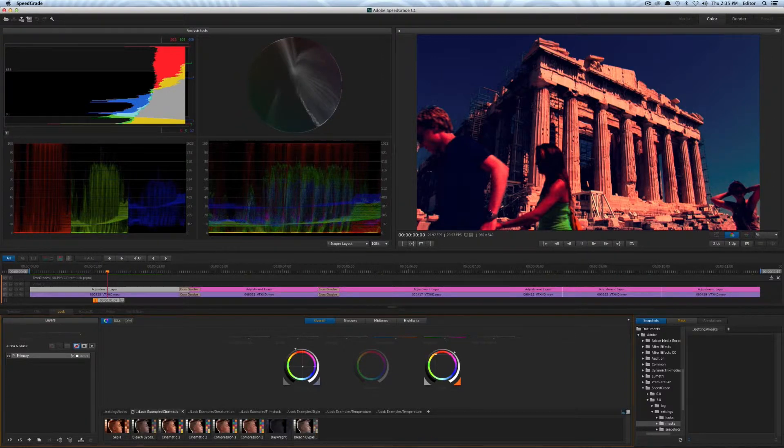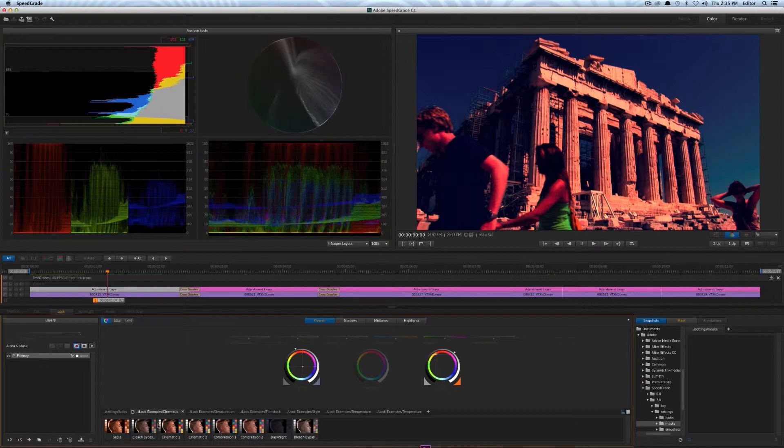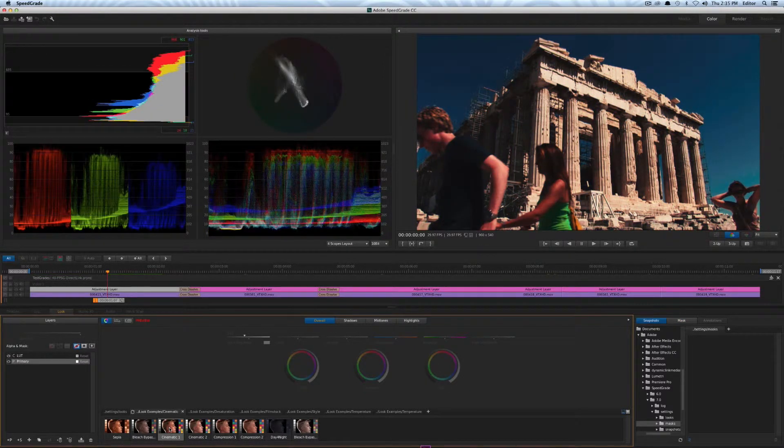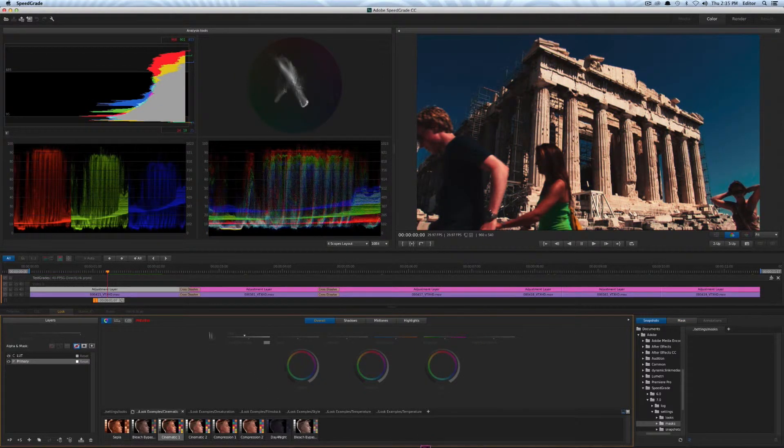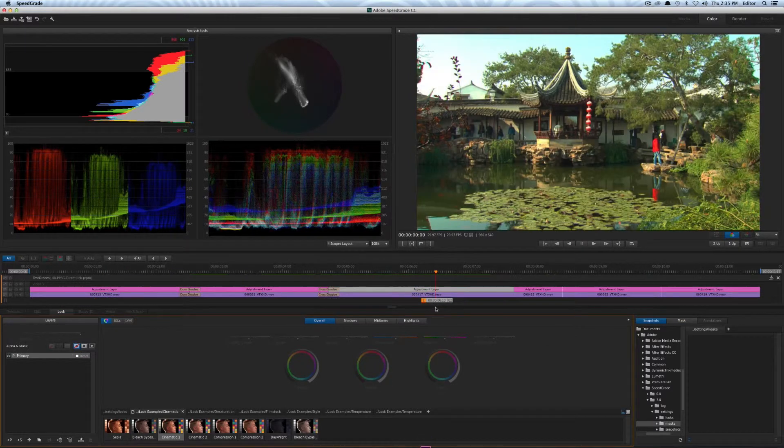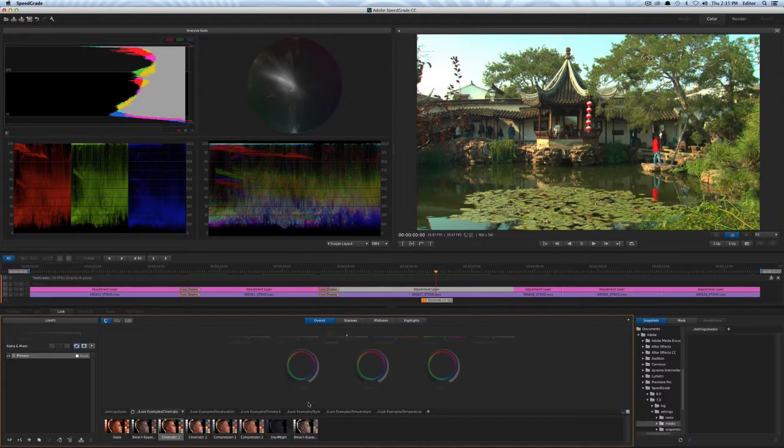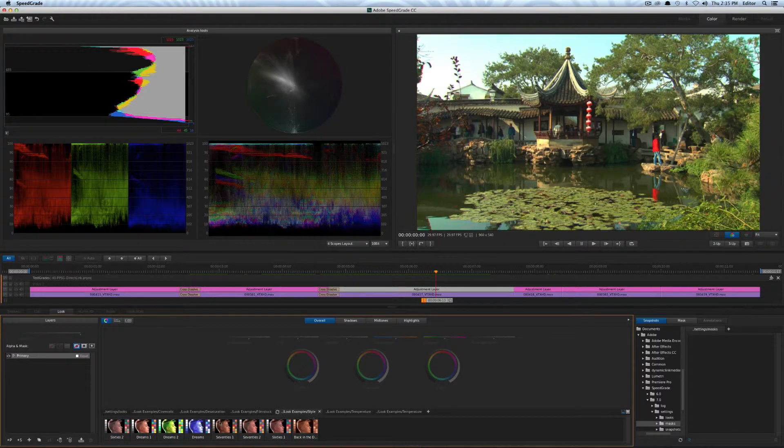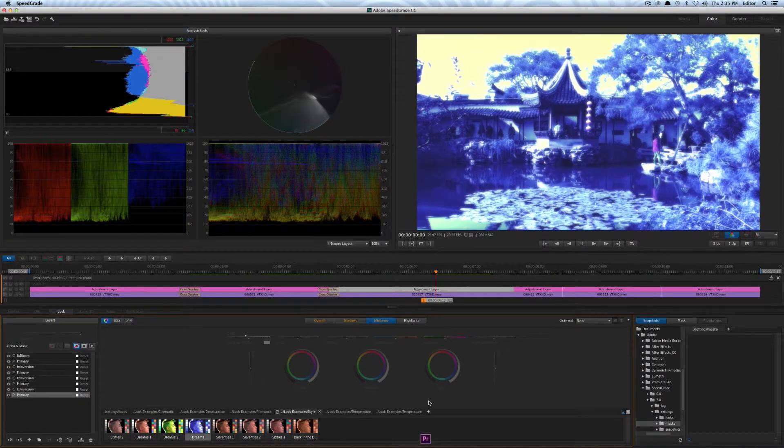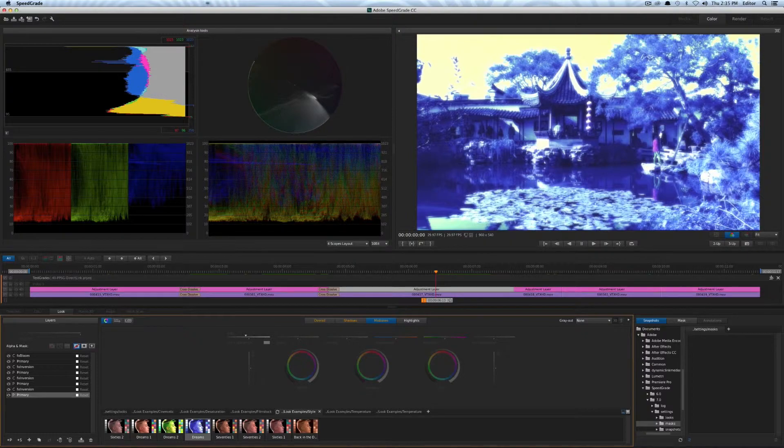So if I come over here and I add something like cinematic one that'll change my effect and I could stack effects this way as well and then of course I'll just go to one of the clips I haven't touched and I'll just pick something really dramatic like Dreams here and apply that.